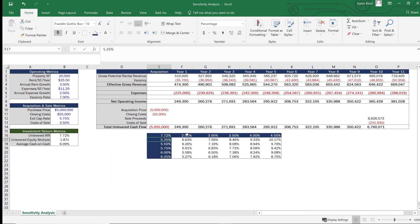Now we have a complete sensitivity analysis showing what happens to our unlevered IRR across all combinations. For example, if rent growth is 4% and exit cap is 5.75%, or if exit cap is 6.25% and rent growth is 3%, we can see all the values. In the worst case scenario our lowest value is 5.27% and our highest is 10.17%. As a real estate investor you need to decide what you can live with — if the worst case isn't acceptable, you probably want to adjust your purchase price.